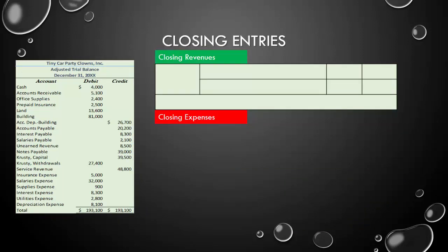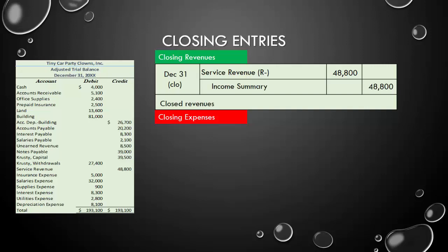Now that we have a balance sheet, we need to close for the period. We always close in the same order. The first closing entry is to close revenues. On December 31st, our service revenue has a balance of $48,800 on the adjusted trial balance. Since its balance is on the credit side, we debit service revenue for $48,800. Using the income summary method, we credit income summary for that same amount when we close revenues.